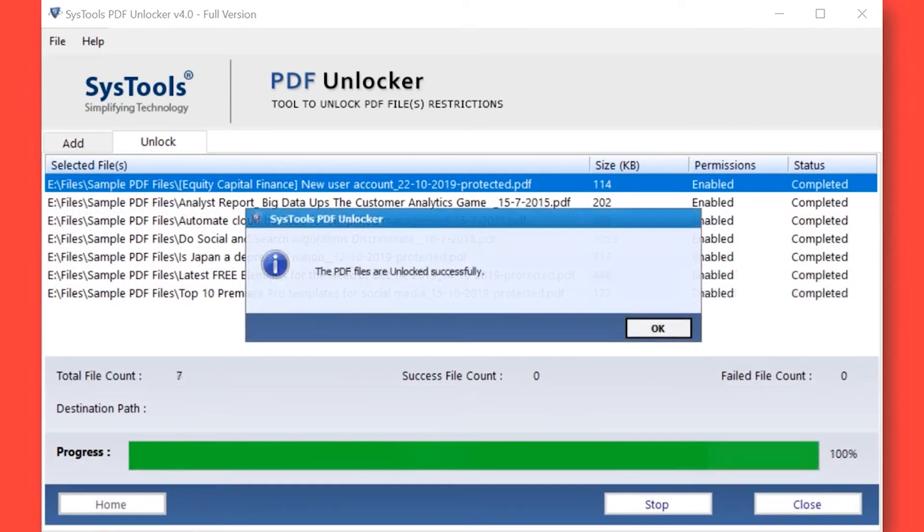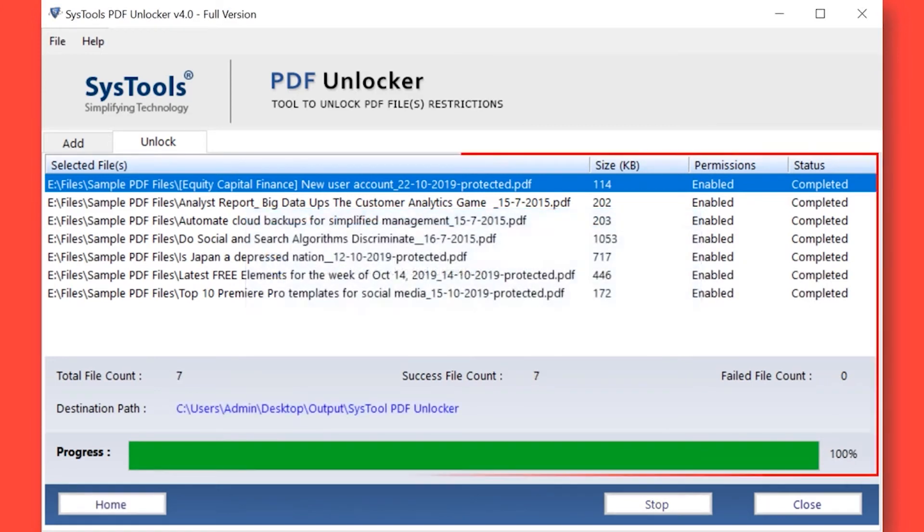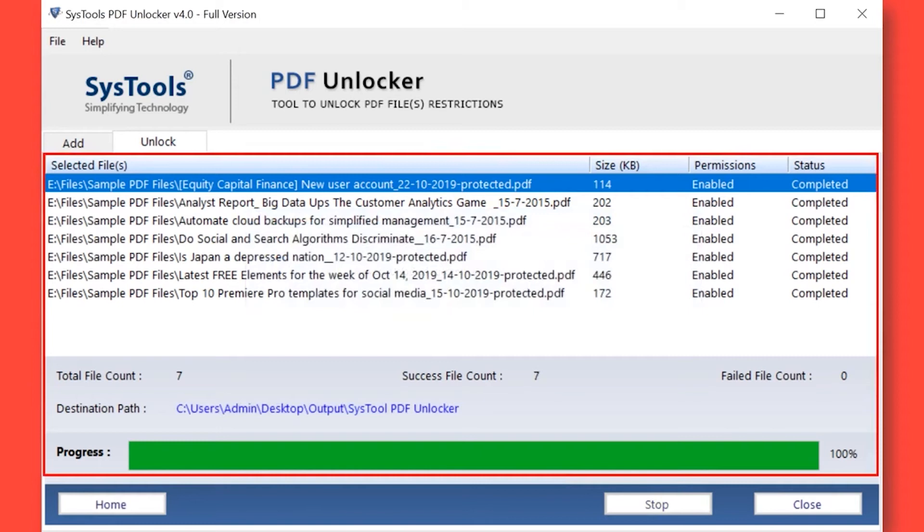After the process completed successfully, hit the OK button. Here you can see the total file count, success file count, failed file count, and destination path as well.